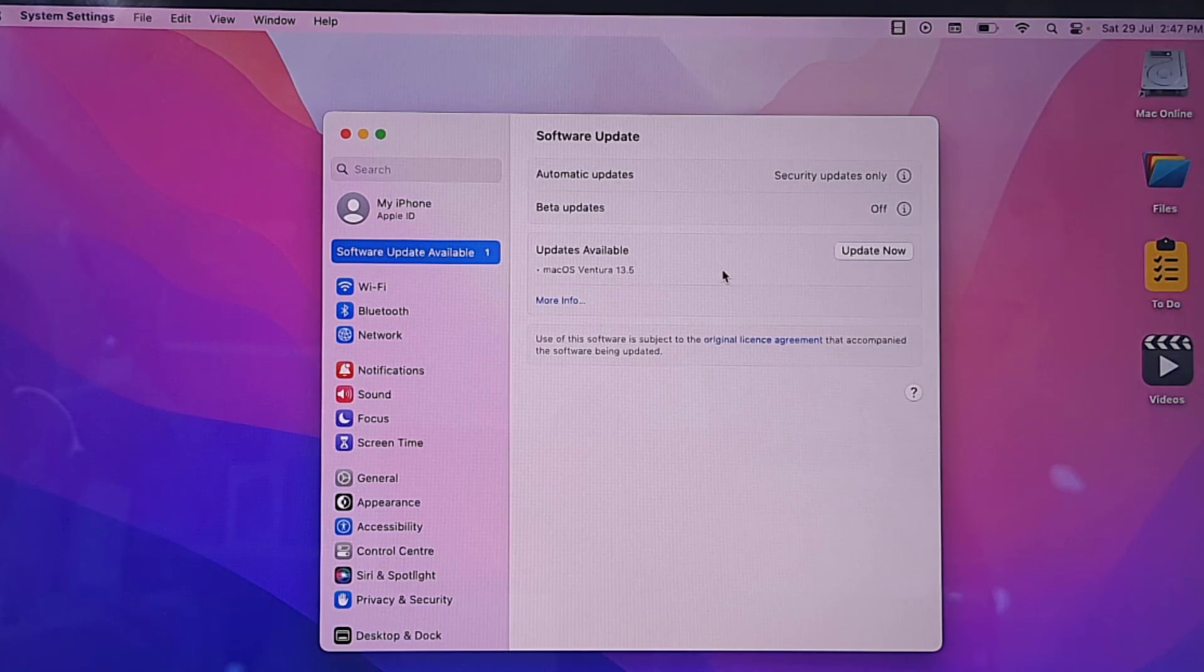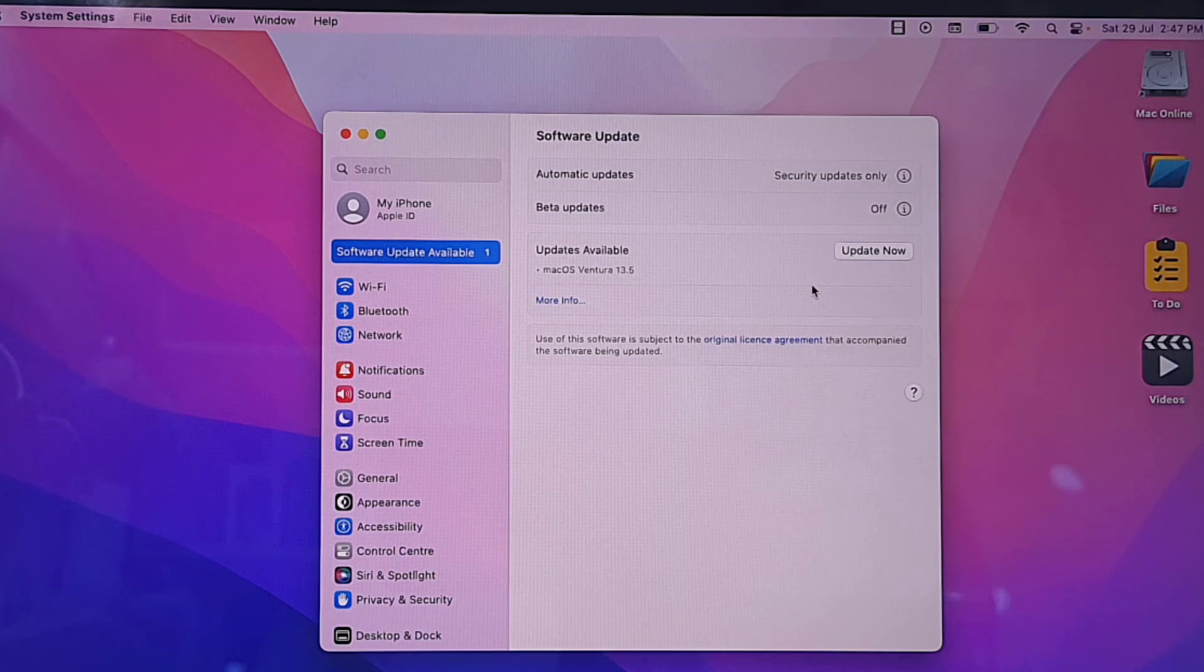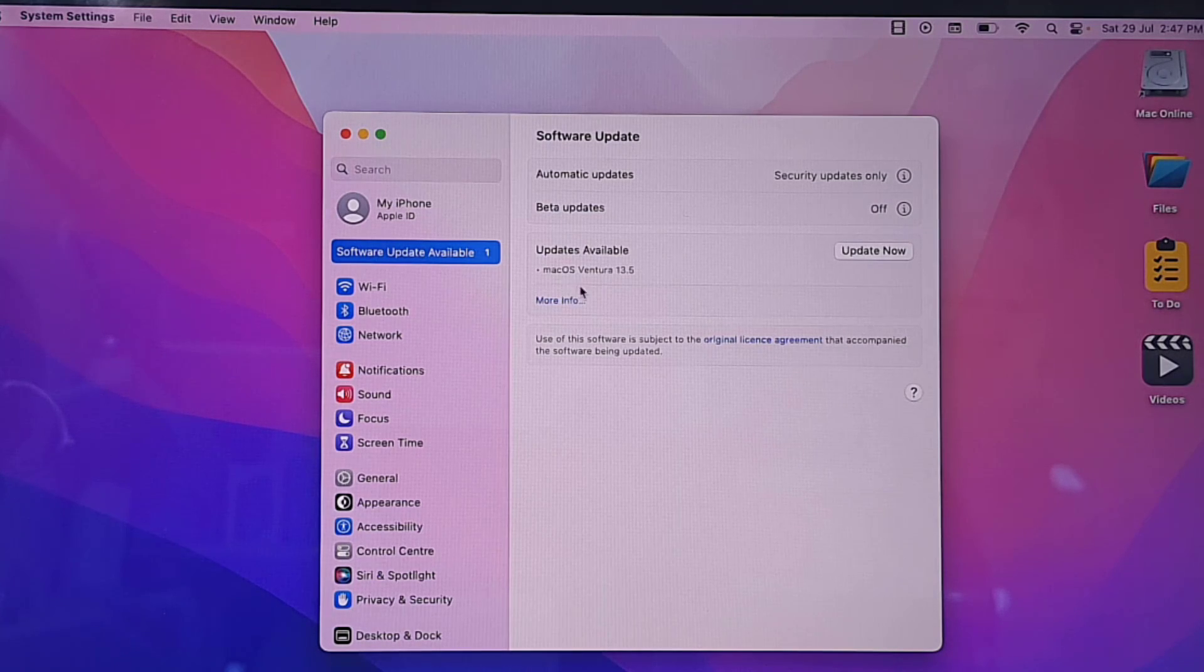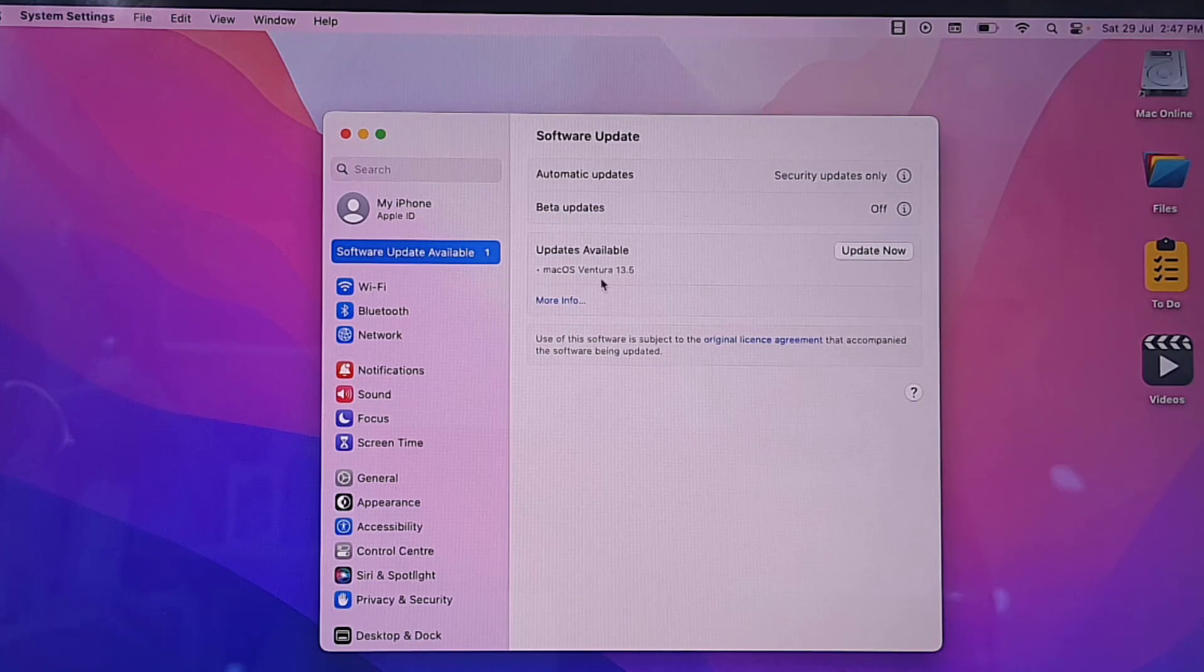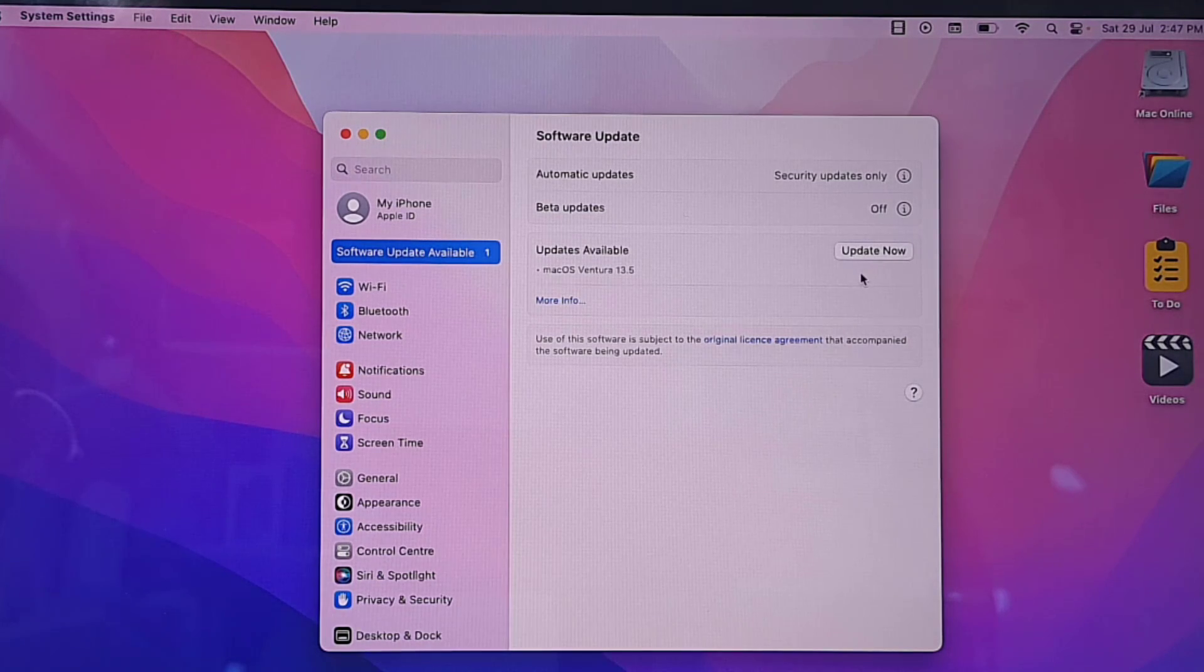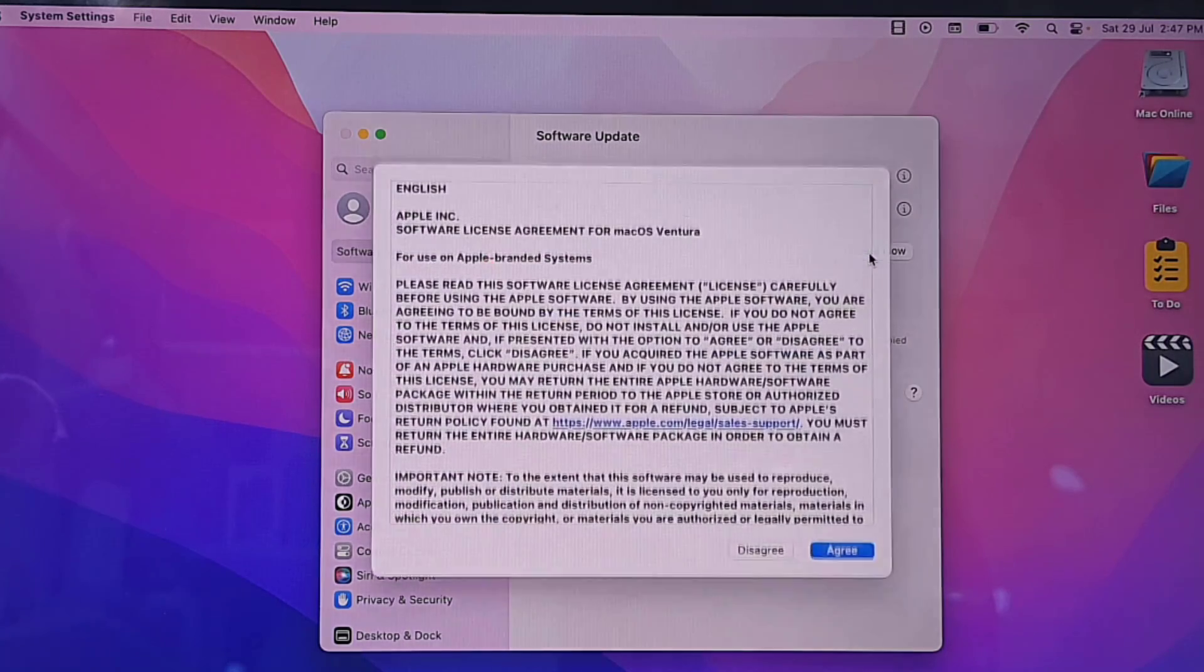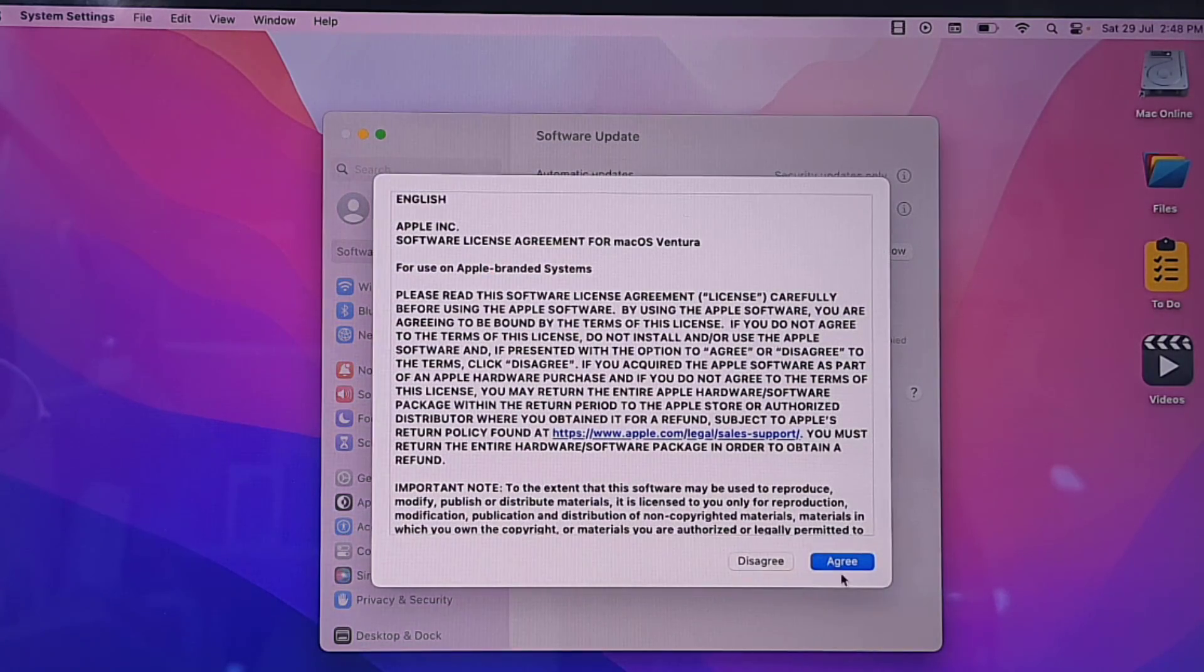Okay, so after this simply click on Update Now and agree.